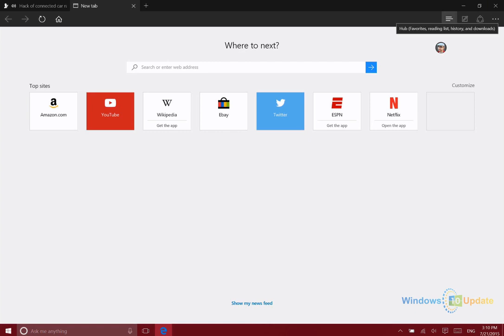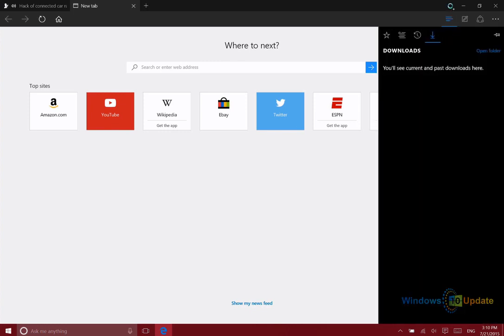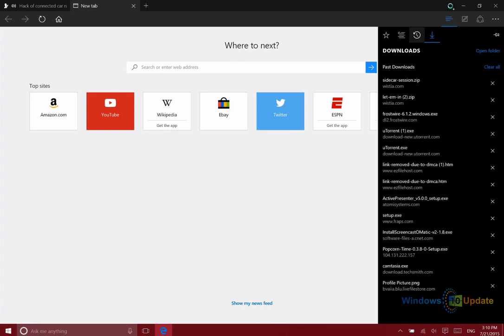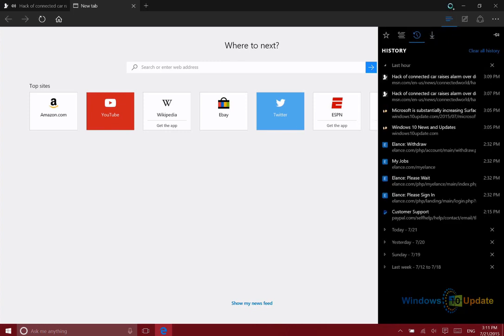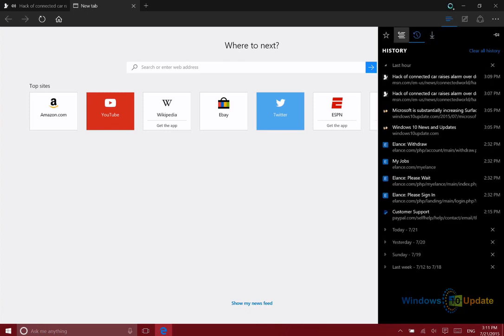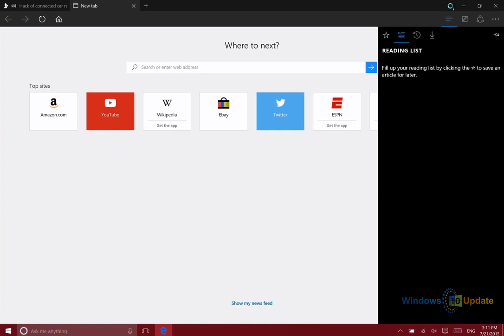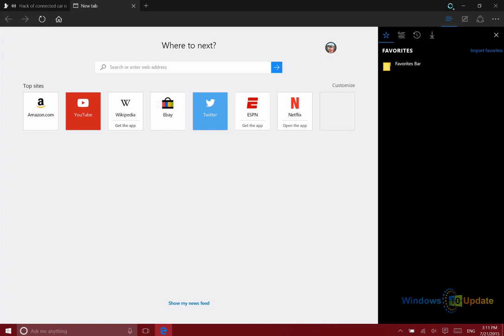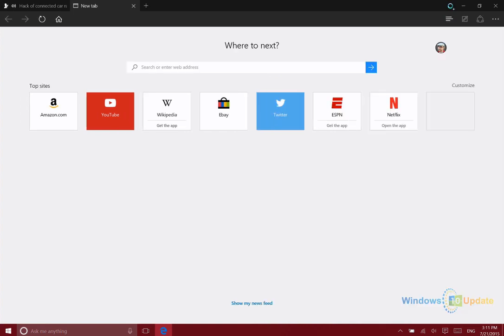Up at the top here is how you access important things. This is your hub. If I tap on that, I can see downloads, my browsing history, the reading list, and the favorites bar. You can go through all of those different things. If you want to pin any one of these, you have that option as well. So that's Microsoft Edge. Thanks for watching.